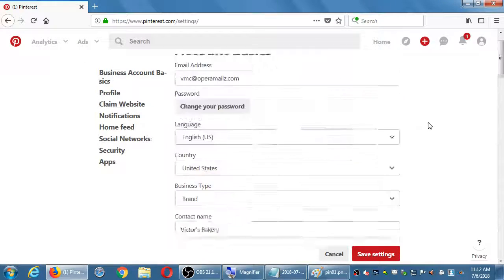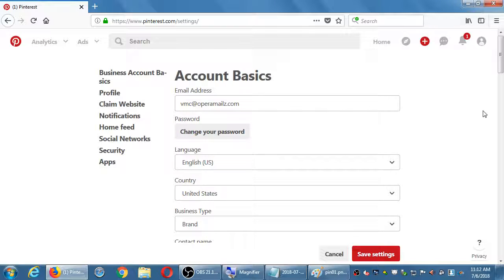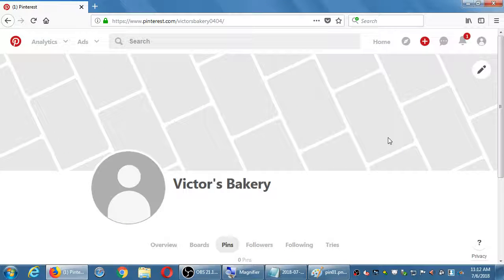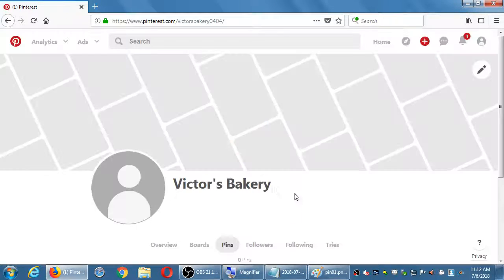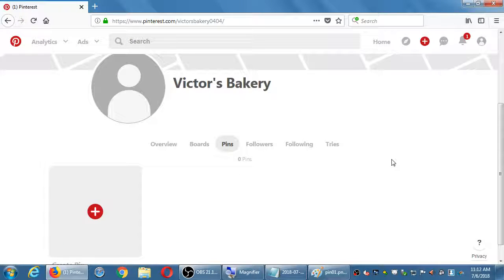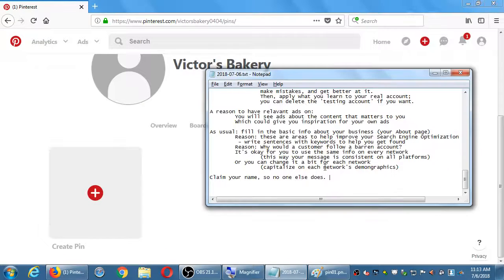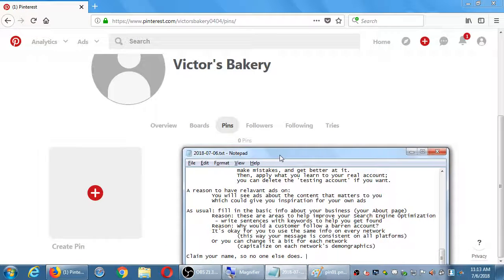That was the settings screen — not too complex, especially compared to Facebook. To go to your profile, click on your icon on the top right corner, the little person icon, or if you've got a logo there, click on that and then click 'my profile.' On your profile you have a spot to add your logo and a background color or background image — that'll be filled in as you work with it. You've also got tabs here: overview, boards, and pins.